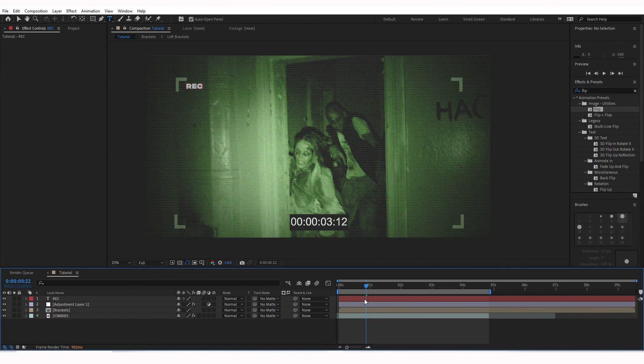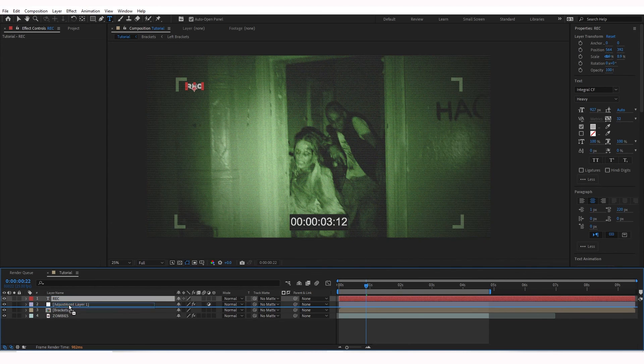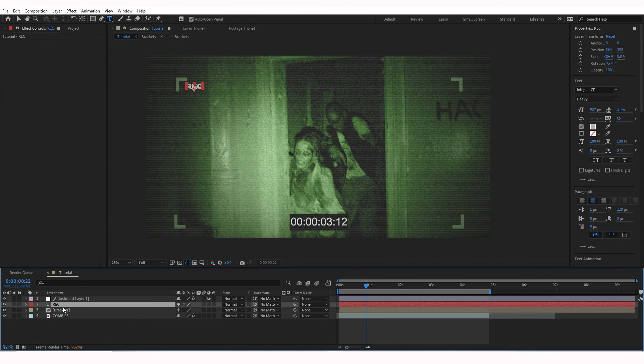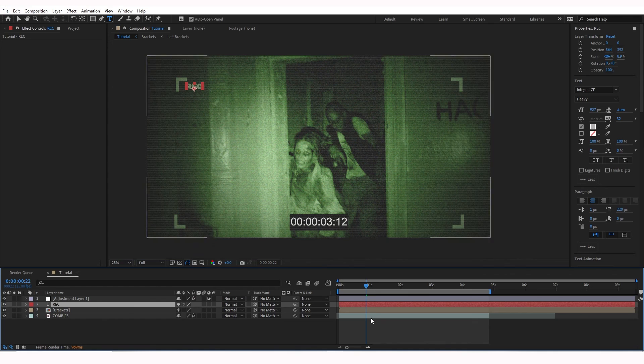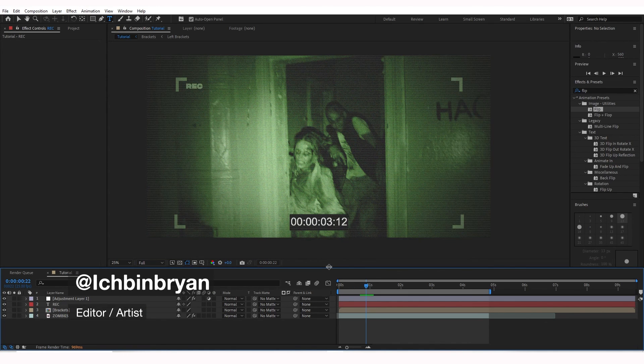So we're going to bring that text layer underneath the adjustment layer because the adjustment layer has all the effects on it. And boom. And just like that, we have that scary night vision handheld camera effect.